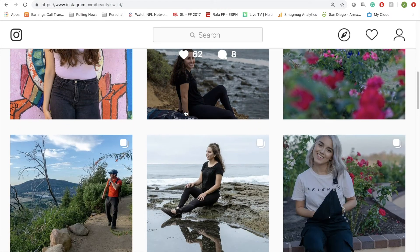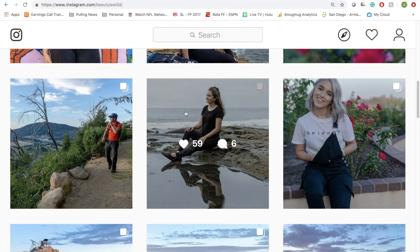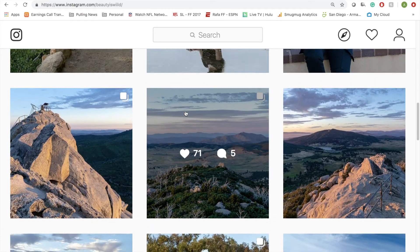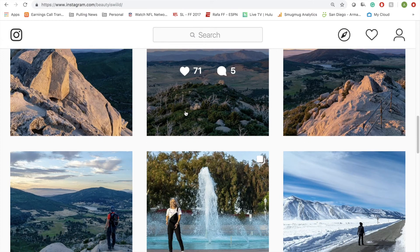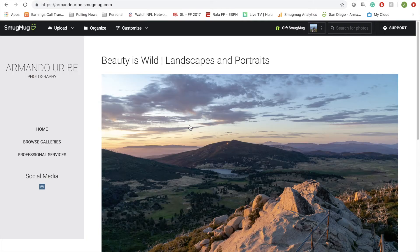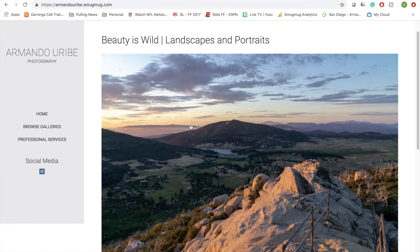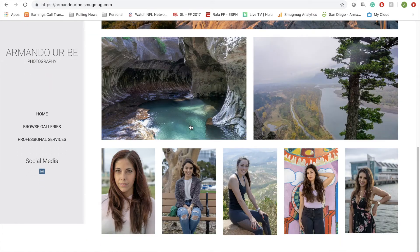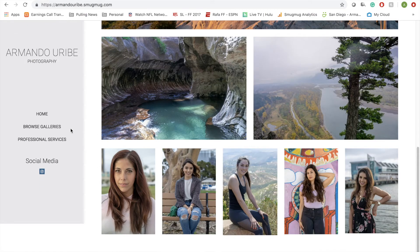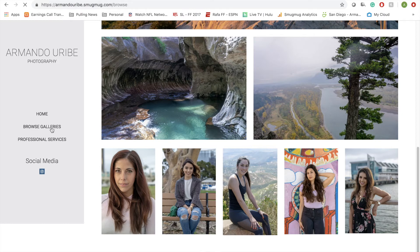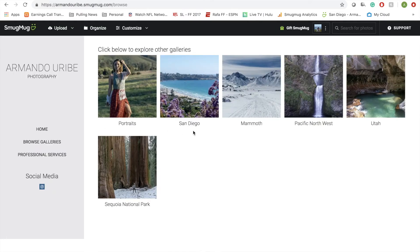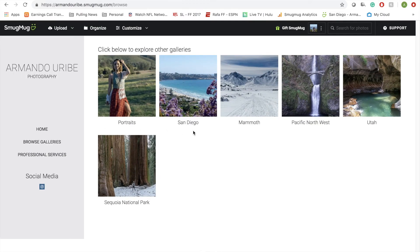Follow the Instagram at Beauty is Wild with two i's. The website is armandouribe.smugmug.com. Like, comment, subscribe—really helps the channel out. If you want me to cover something specifically, leave it in the comments down below.